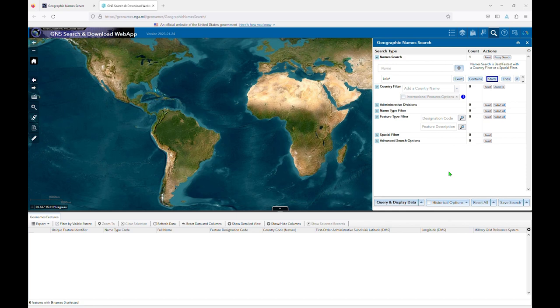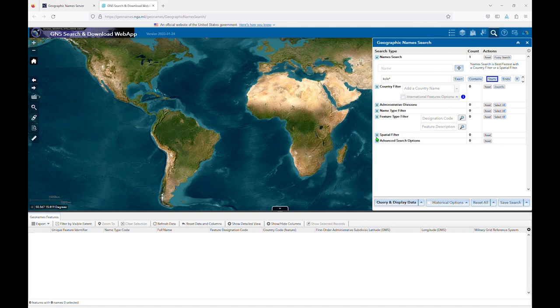For cataloging purposes, there are three filters aside from the country filter that you may find useful: the administrative division, feature type, and spatial filters. Since filtering by spatial filter is a bit more complicated, I'll cover that in the next video.